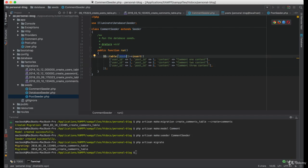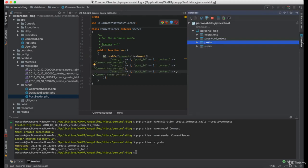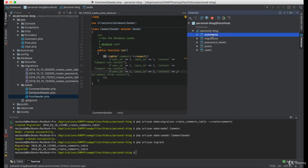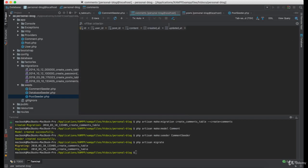And make sure you change the table post to comments. Now let's double check that table is created.